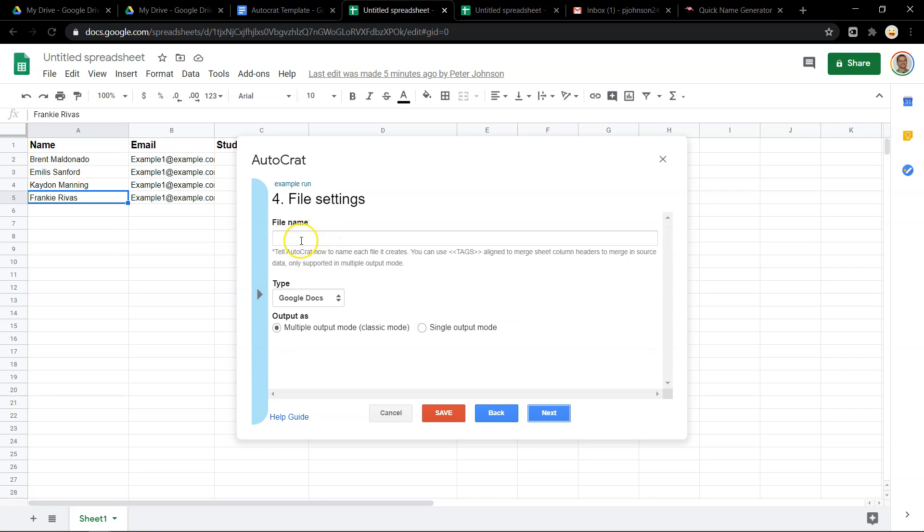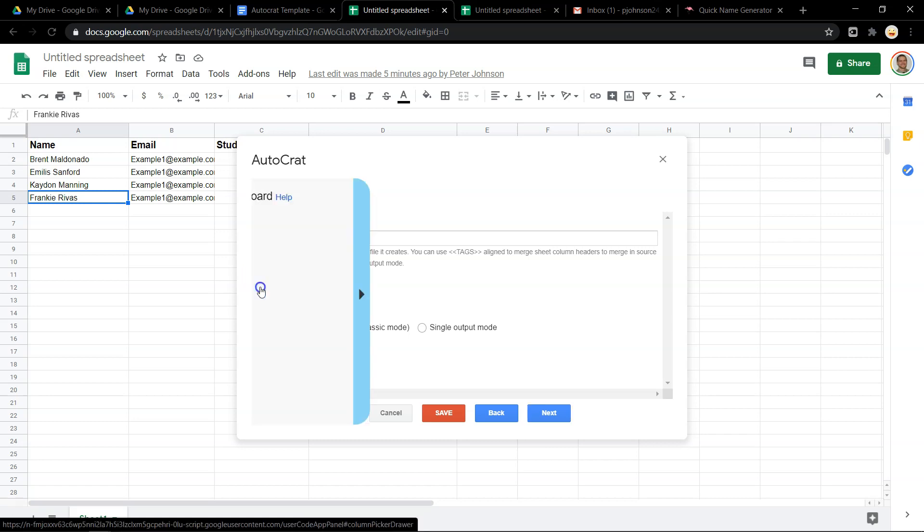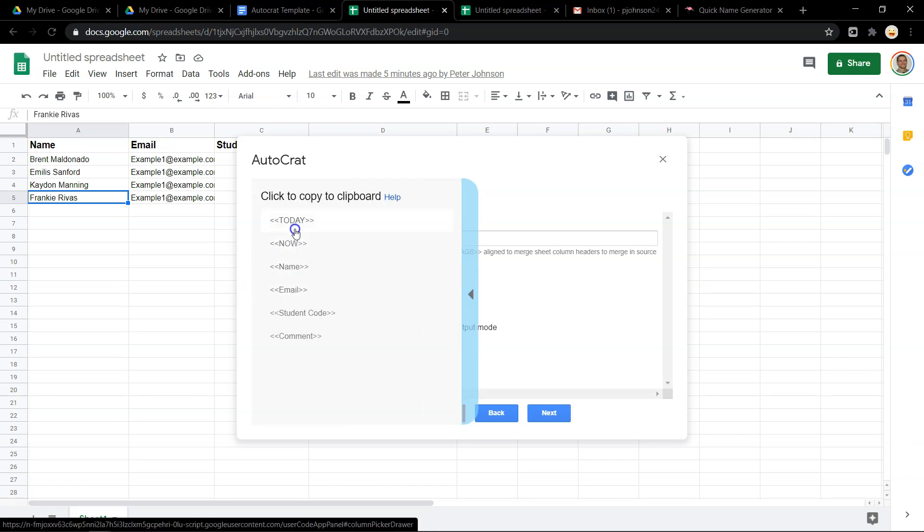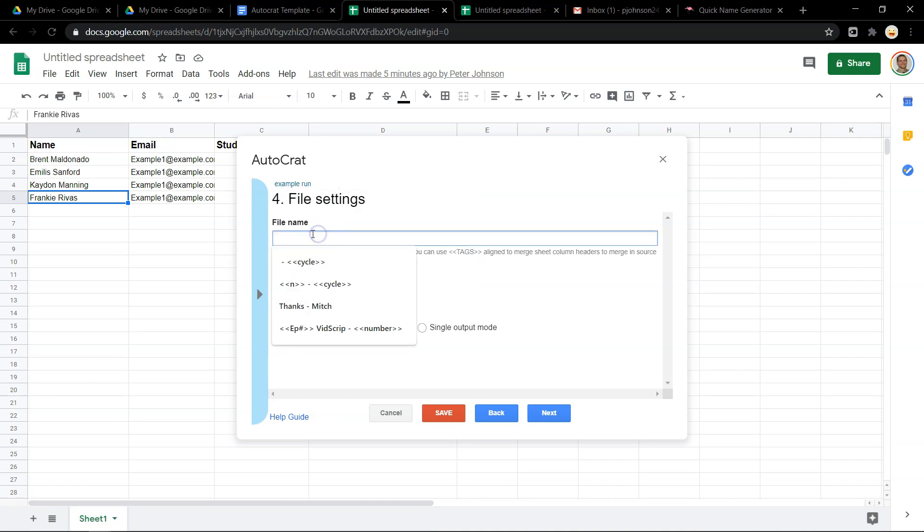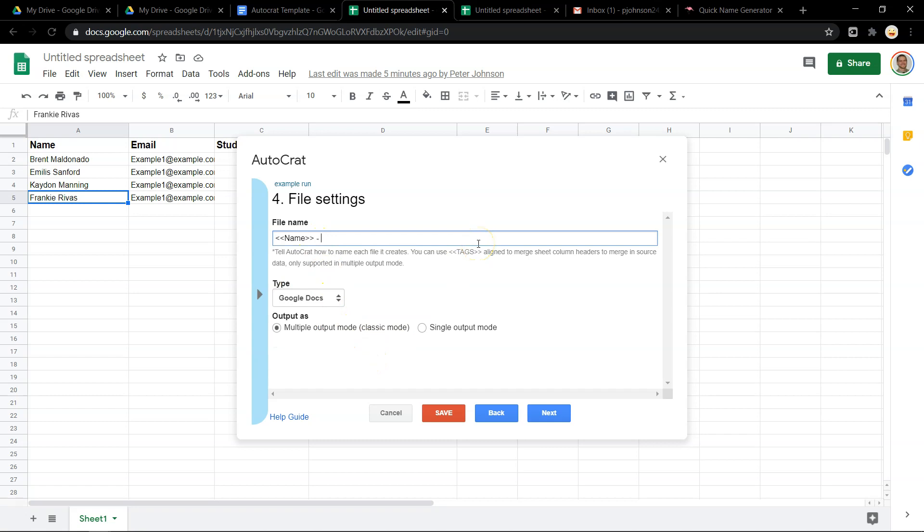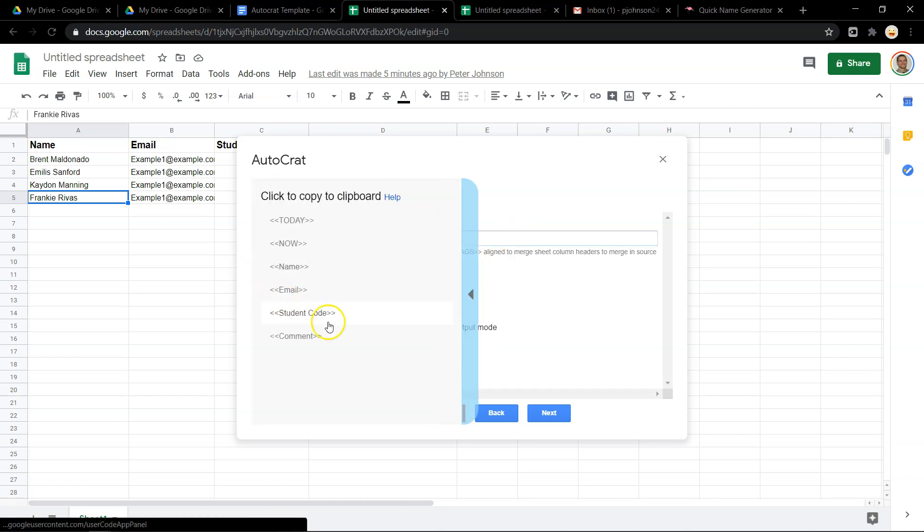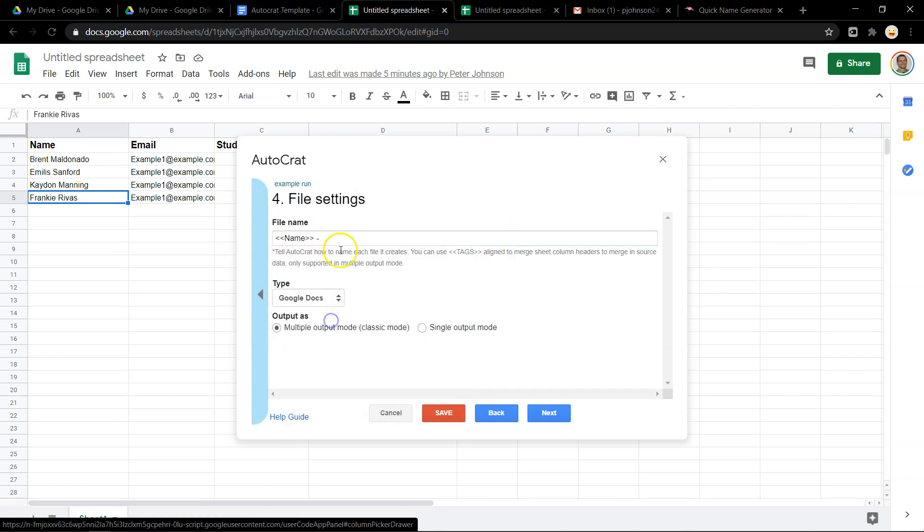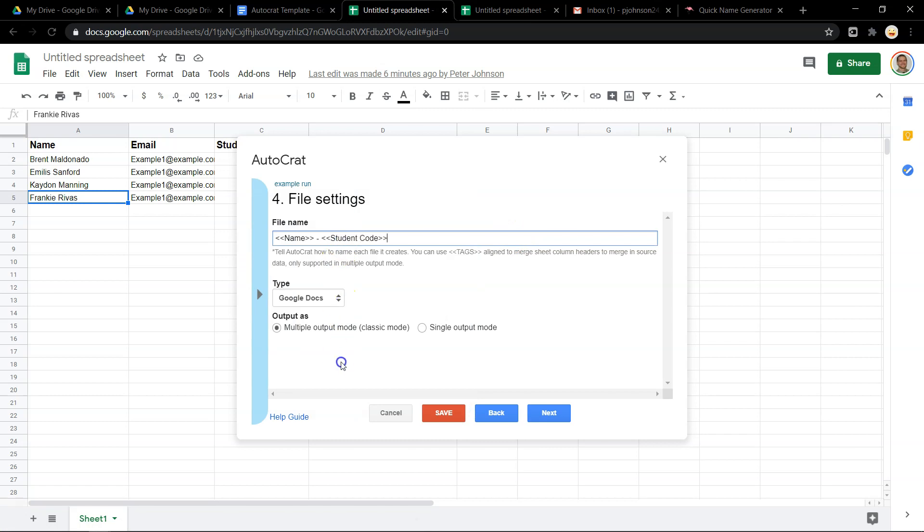Hit next file name. Now, when you're making the file name, there's some tricks that you can make. By clicking on this, you can see here are your options. Well, I can put the student name in there and I could put their class code in there if I want to. So each document will have their name and code right in the name of the document.